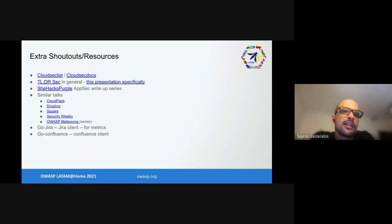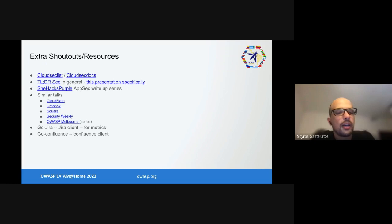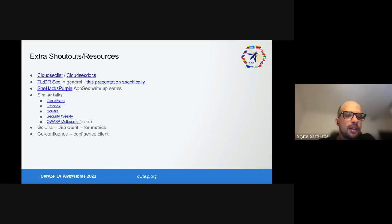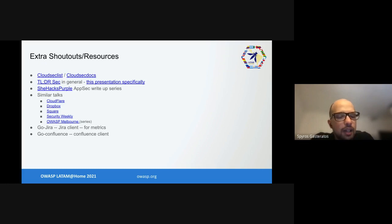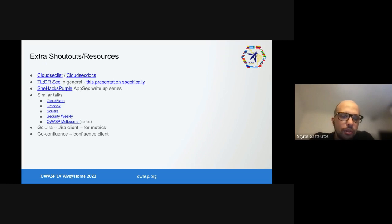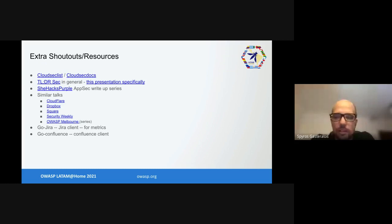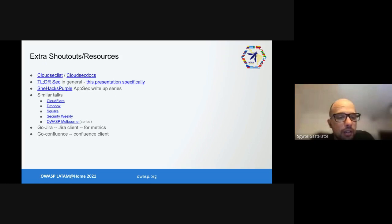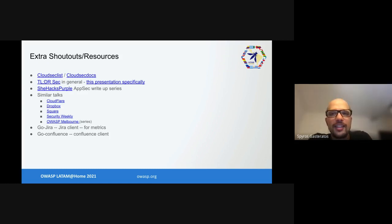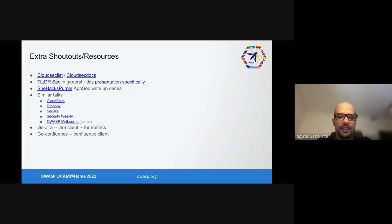Here's some extra shoutouts and resources that are really good for anybody interested in AppSec and AppSec programs. CloudChecklist and CloudSecDocs are great for cloud security things. The newsletter tl;dr sec in general and this presentation from Clint Gibler specifically. There is a lady called SheHacksPurple and she has several AppSec write-ups which are really good content. There are similar talks by a lot of others who give you a slightly different but still very interesting perspective. And of course, two more shoutouts to the Go-Jira and Go-Confluence libraries which helped us gather metrics and automate a lot of our work. Thank you very much.